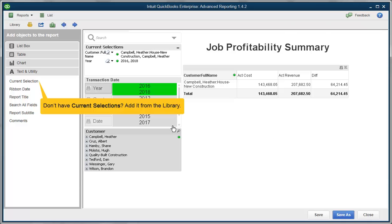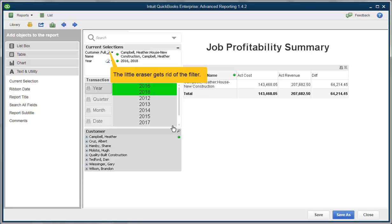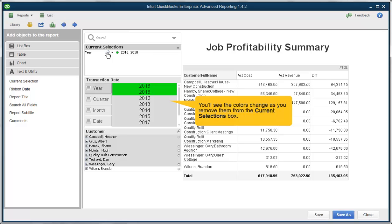You can see all of your selections appear up in the current selections box, which you can add from the library. If you want to clear the individual selections, just click on that eraser. You can see that the table dynamically changes depending on what you've selected or in this case erased. It also affects the colors as well.